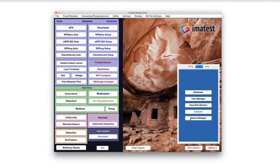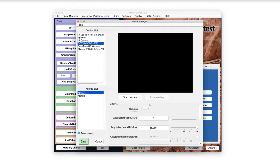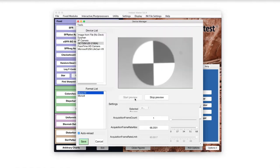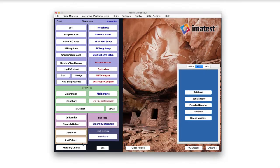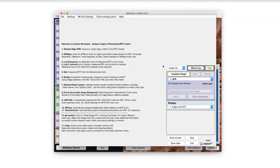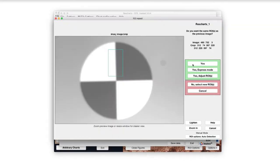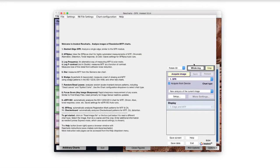Sharpness and resolution measurements can be made in the ResCharts module. In this example, a single slant edge is being rapidly reloaded as the lens is adjusted.